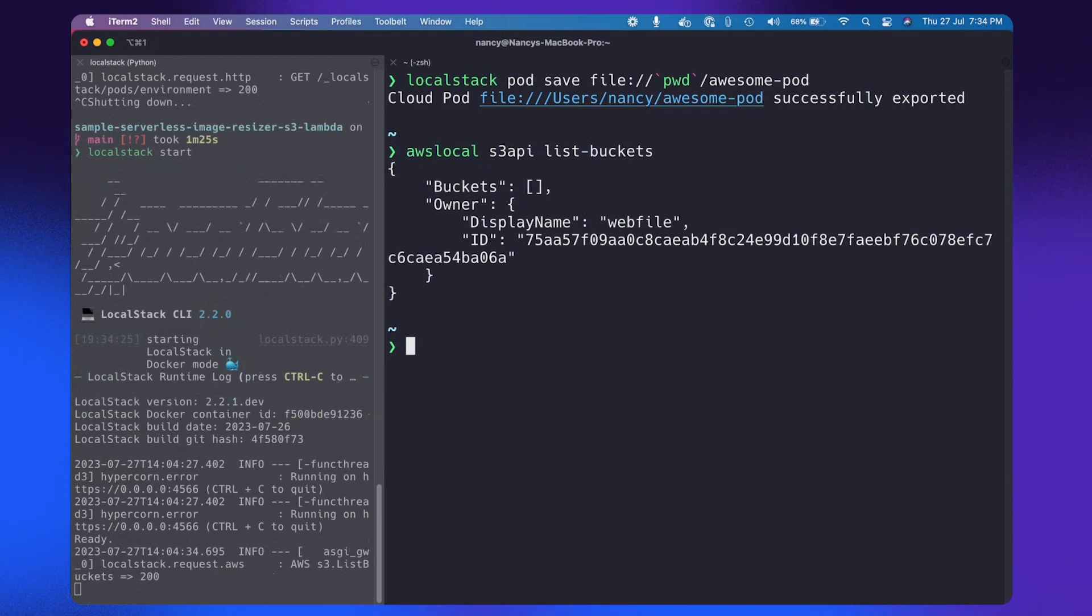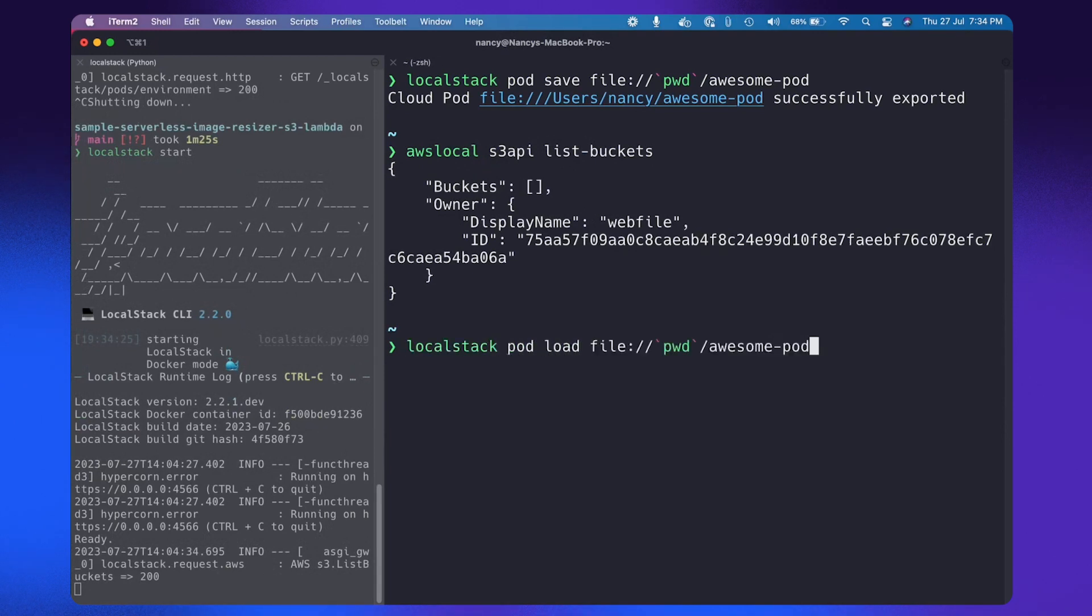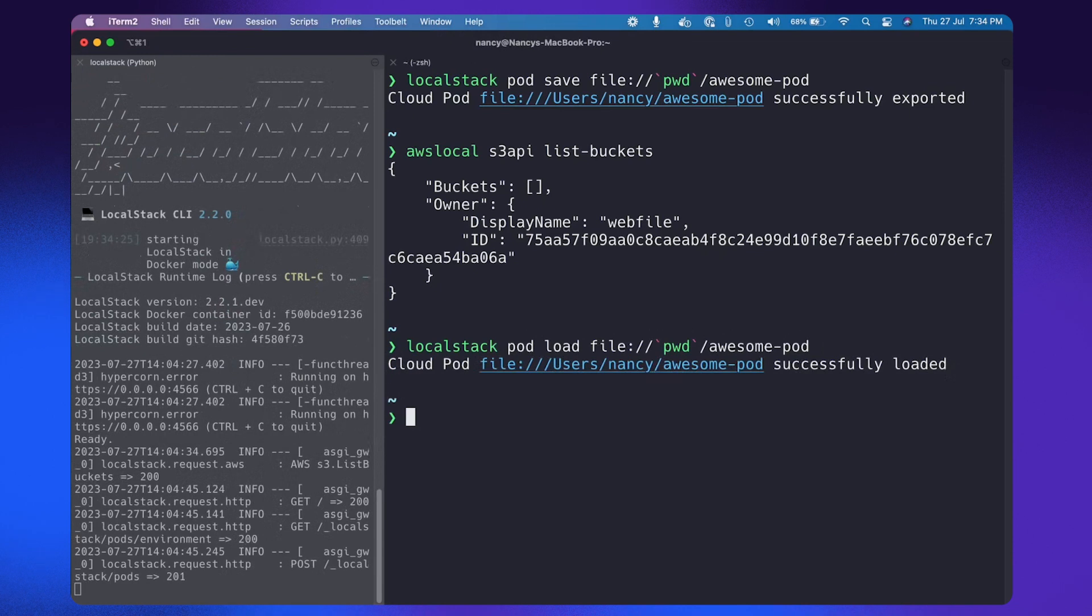Now let's try to load the previous state. Cool. So now this prompt says that CloudPod successfully loaded.